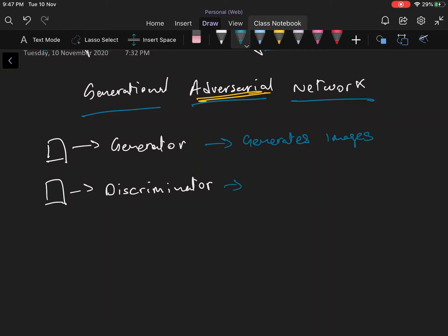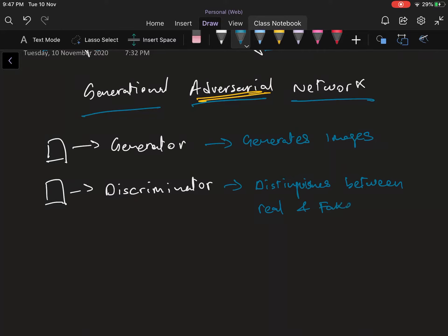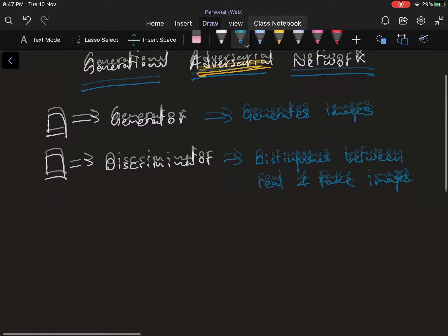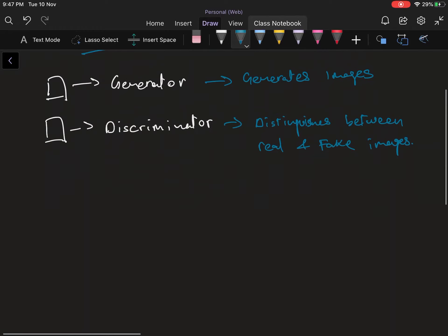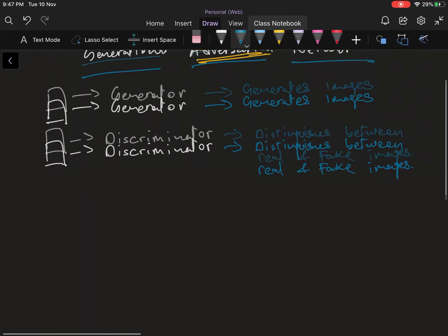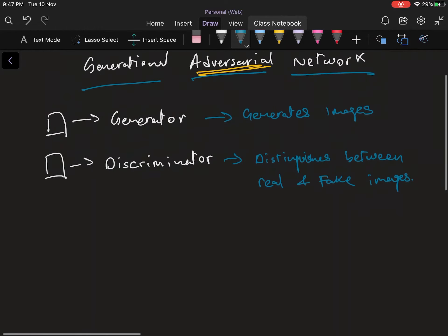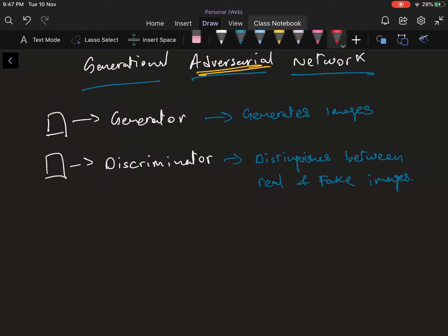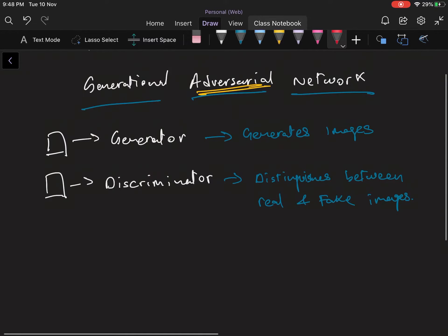The discriminator tries to distinguish between real and fake images. Now what are these real and fake images? The fake images are the ones created by the generator above while the real images are the images that you actually want to try and imitate.